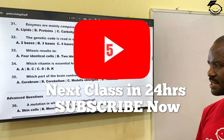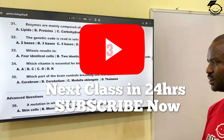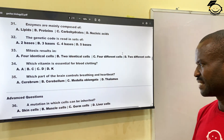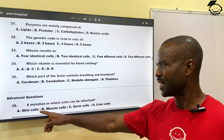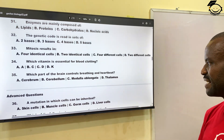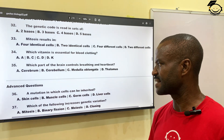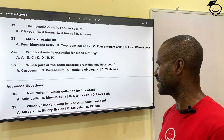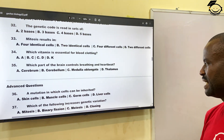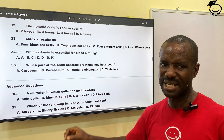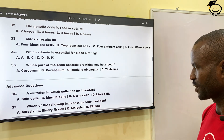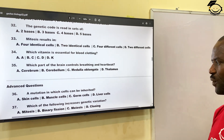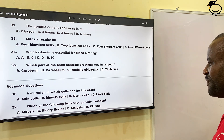Question thirty-six: a mutation in which cells can be inherited? A, skin cells; B, muscle cells; C, germ cells; then D, liver cells. The correct answer is germ cells — germ cells are reproductive cells. Correct answer is C.